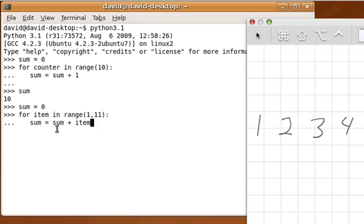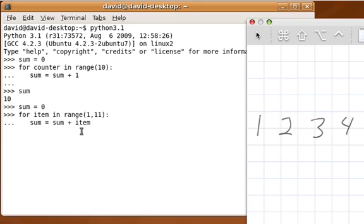The second time through, when item is 2, sum is 1, 1 plus 2 is 3, so the new sum will be 3. The next time through, sum is 3, the item is 3, add them together we're going to get 6. The next time through, sum is 6, item is 4, add them together we're going to get 10.